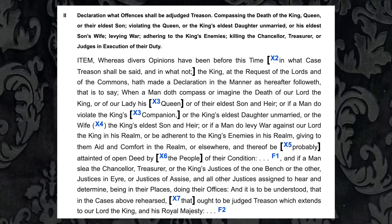So, what is the official definition of treason as per the law? Declaration of what offenses shall be adjudged treason: compassing the death of the king, queen, or their eldest son; violating the queen, or the king's eldest daughter unmarried, or his eldest son's wife; levying war; adhering to the king's enemies; killing the chancellor, treasurer, or judges in execution of their duty.